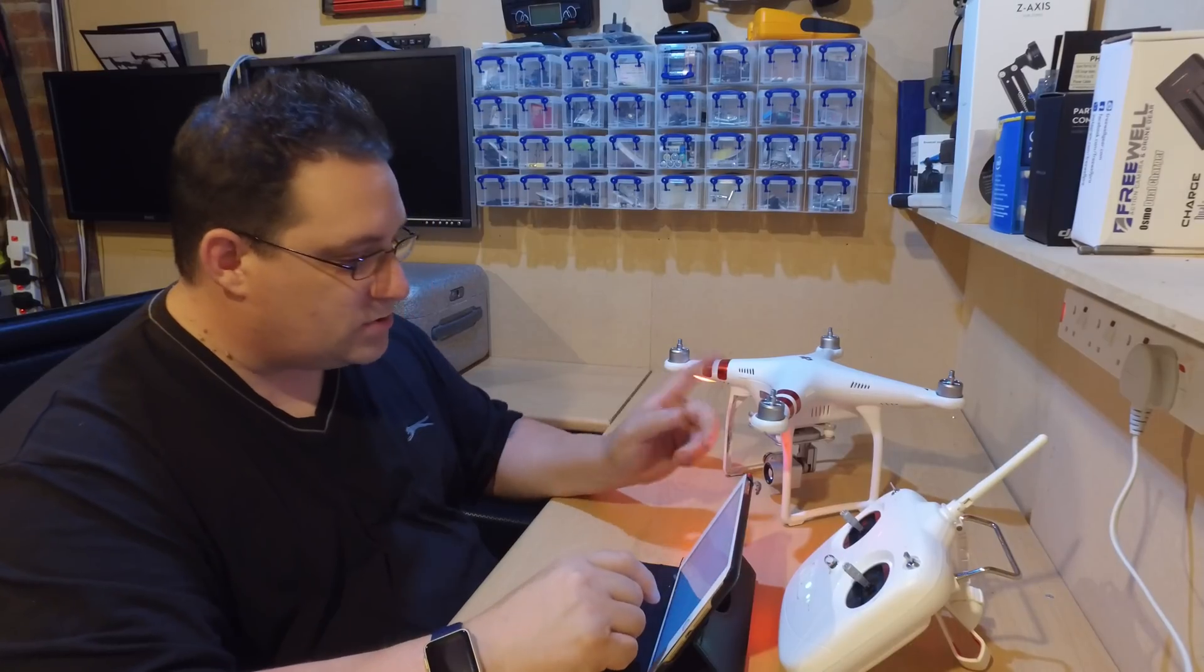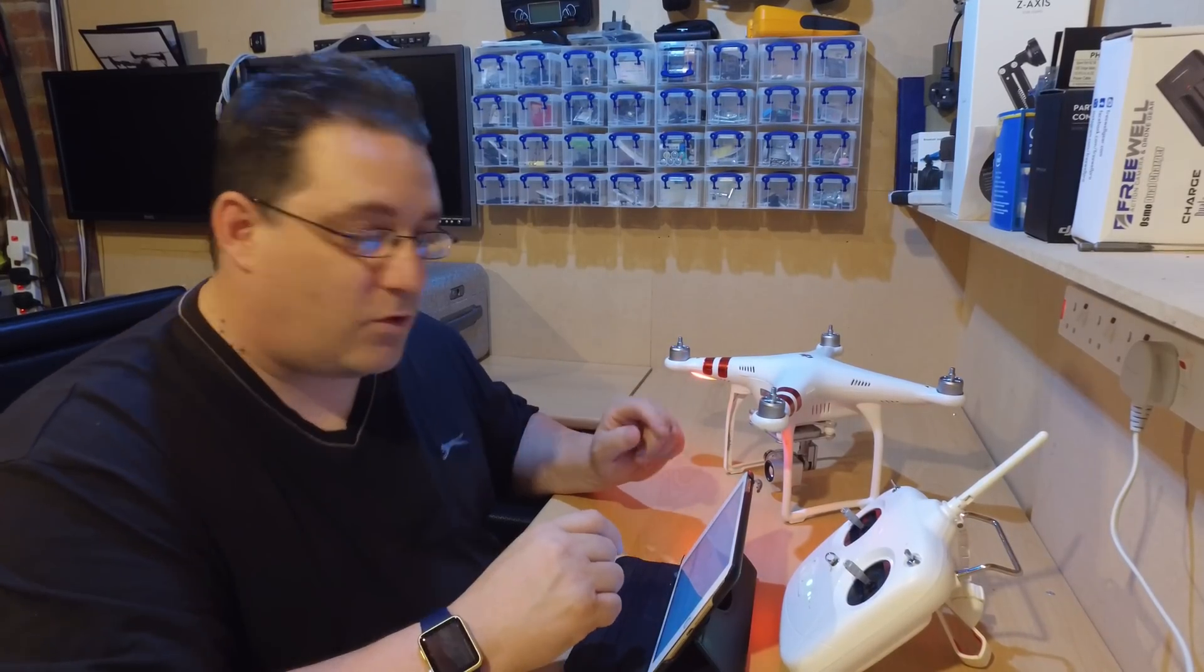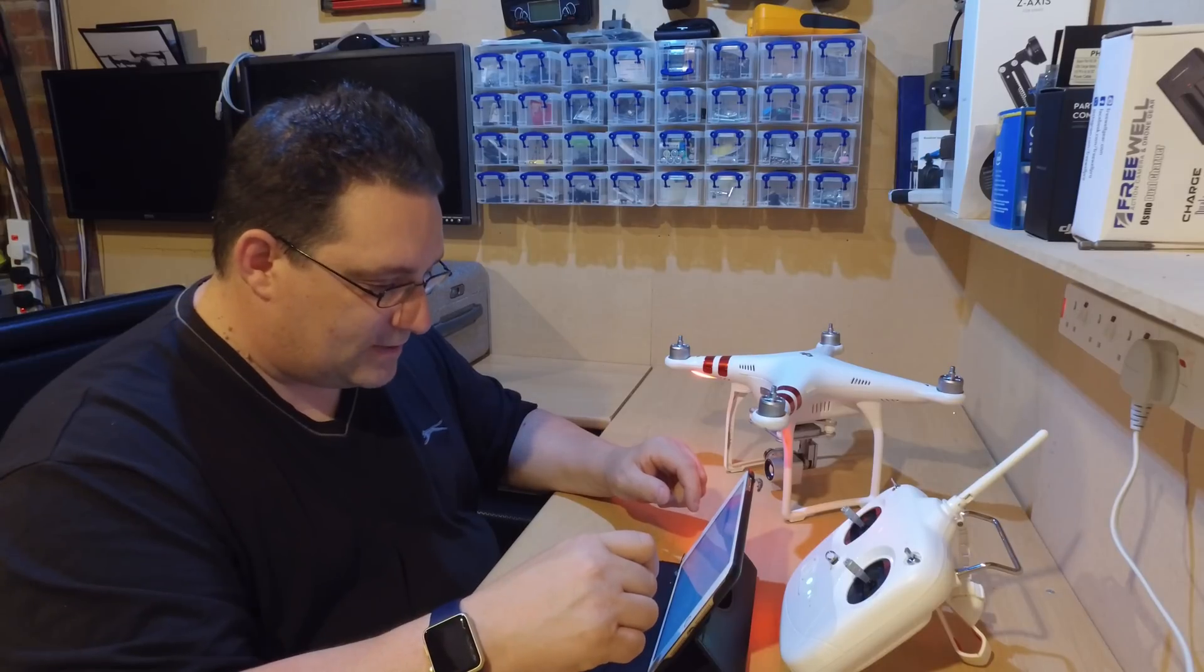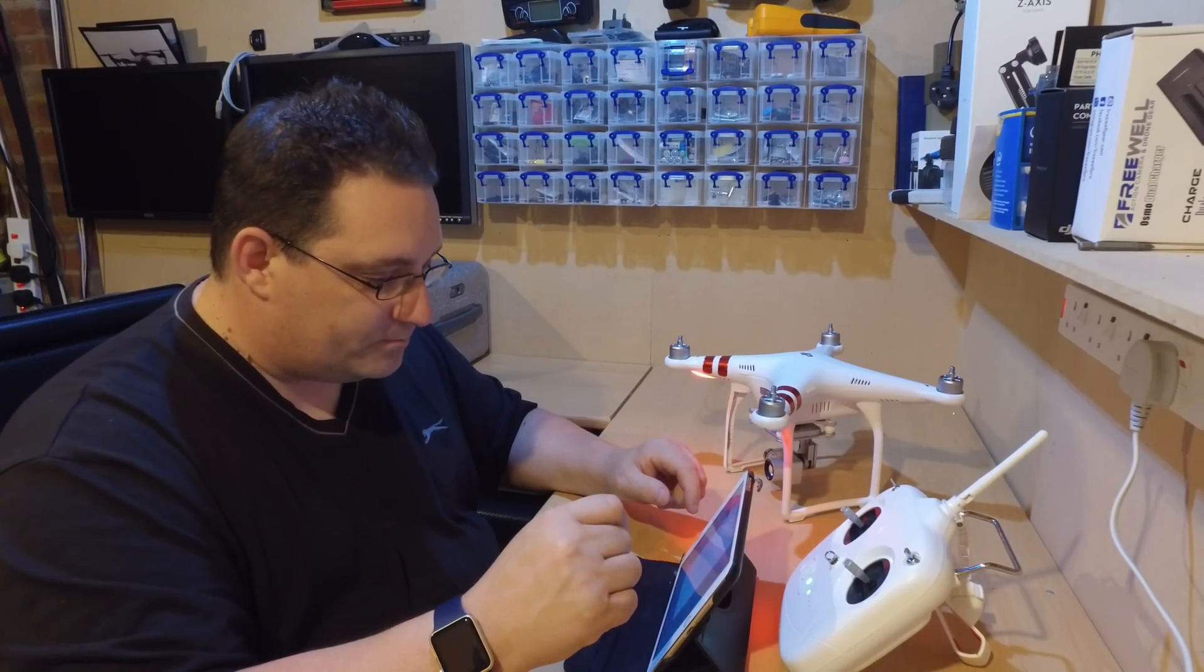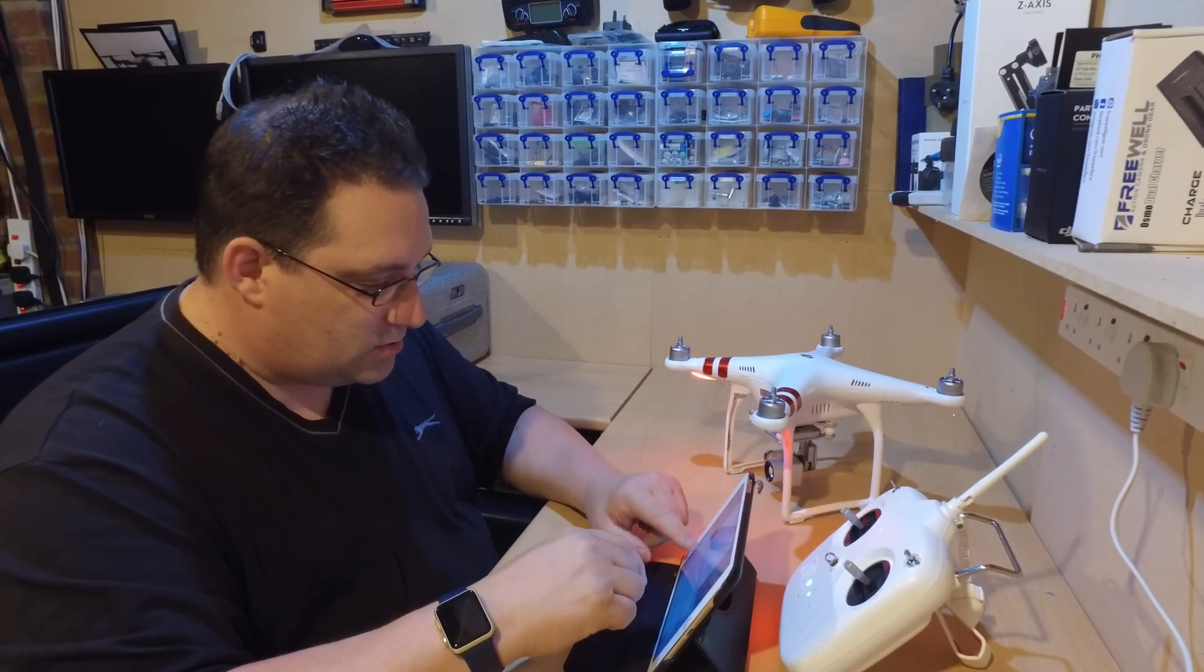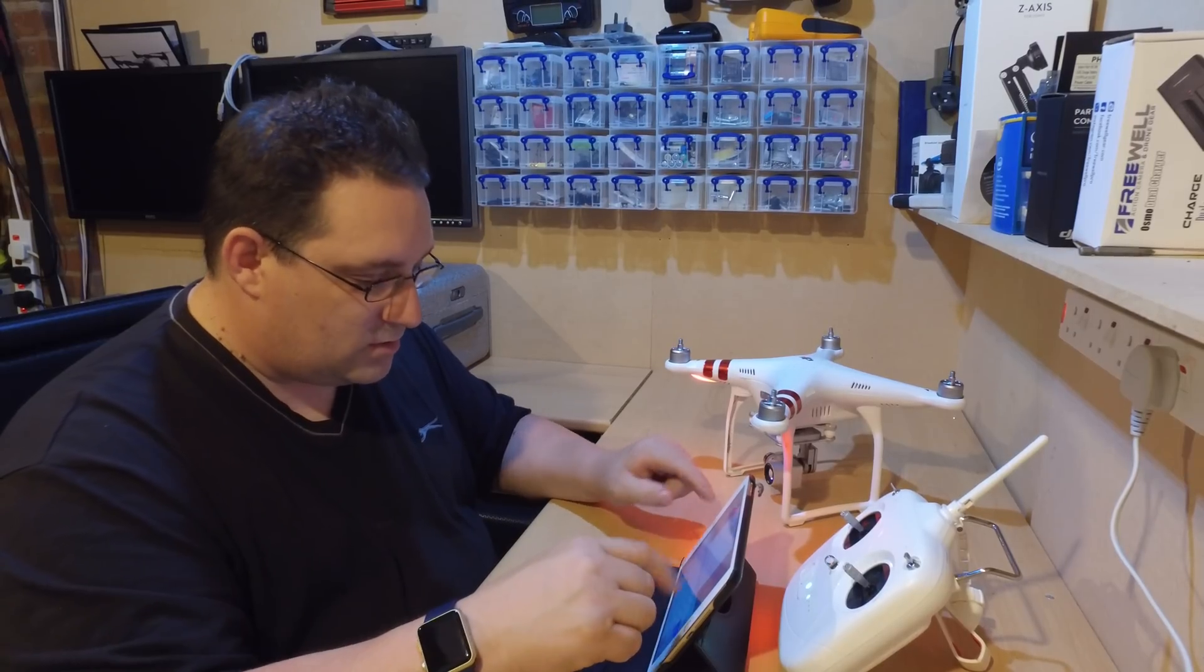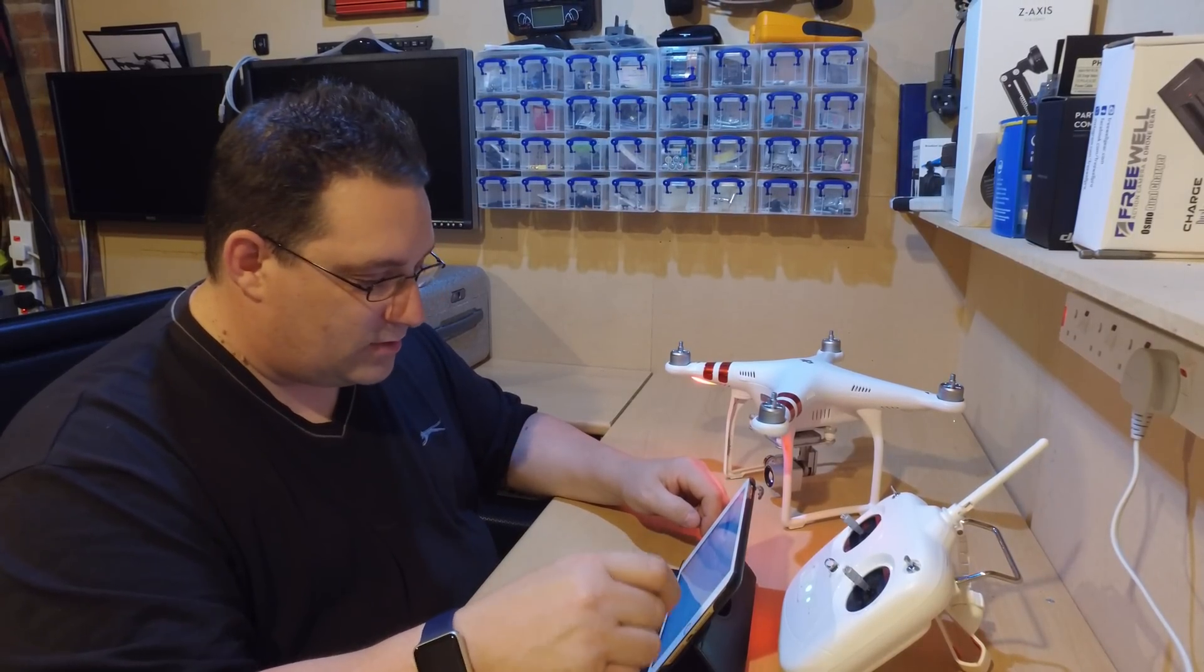Default passwords normally these are one two three four one two three four. So make a quick connection to it, pick the Phantom up. Yeah, password here, one two three four one two three four, join. Yeah we're on.